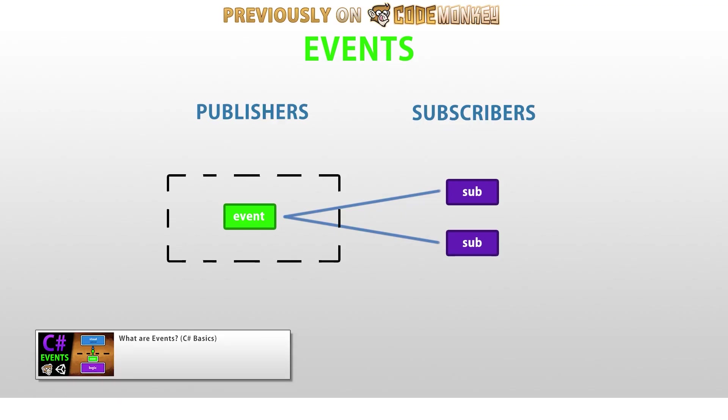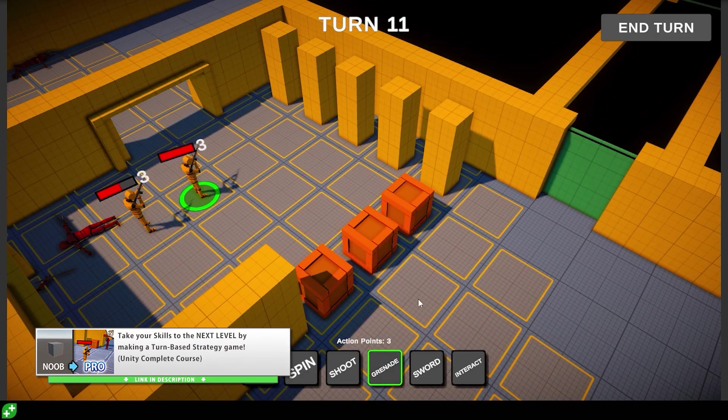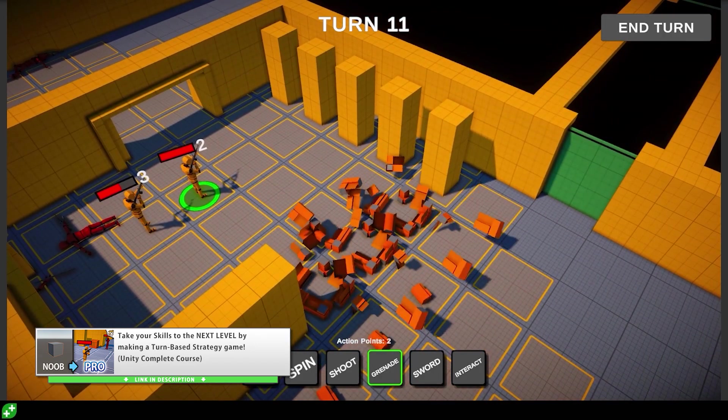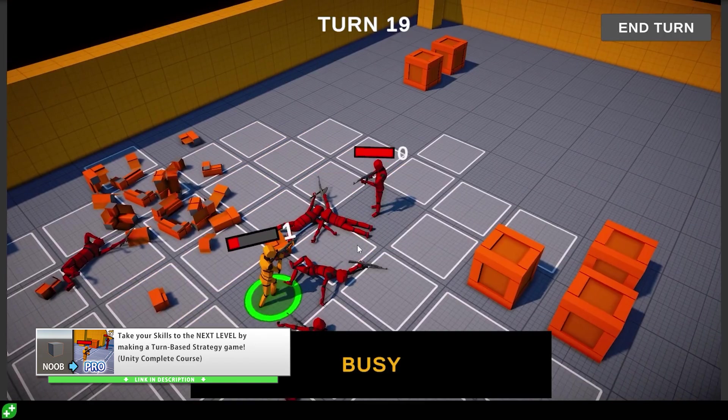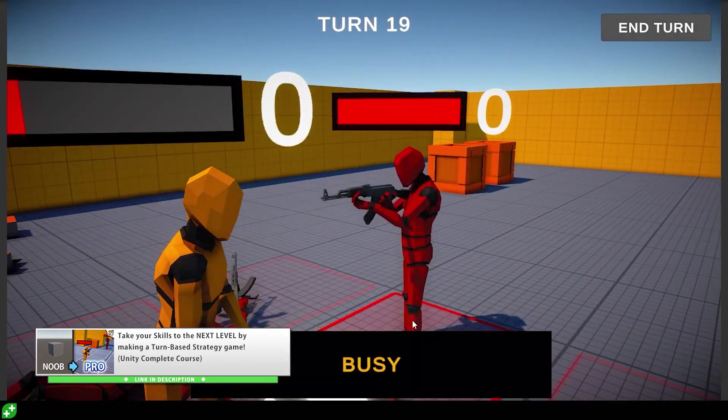Again, if you want to learn more about C sharp events, check out my full video on them. And if you want to learn how to write better code and manage a complex project, then check out my turn-based strategy course.